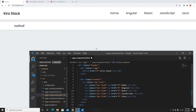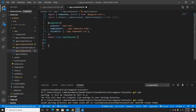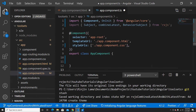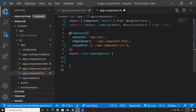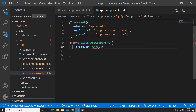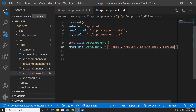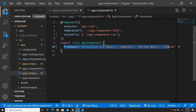So first, let me go to my app component TS file. I'm going to create an array for the list of frameworks — as an array of type any — with entries like React, Angular, Vue, Spring Boot, Laravel, and so on. This is just dummy data.